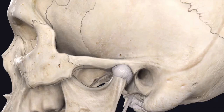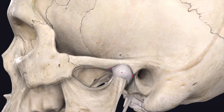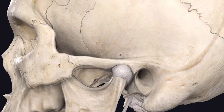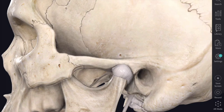The capsular ligament above is attached to the articular tubercle in front and the squamotympanic fissure behind, and the periphery of the articular fossa between them. Below it is attached around the neck of the mandible, and in front it blends with the insertion of the lateral pterygoid muscle. Above the intraarticular disc the capsule is loose, and below the intraarticular disc the capsule is taut. The synovial membrane lines the inner aspect of the capsule of each compartment of the joint but fails to cover the articular cartilages and the articular disc.